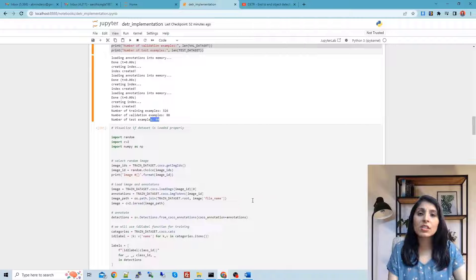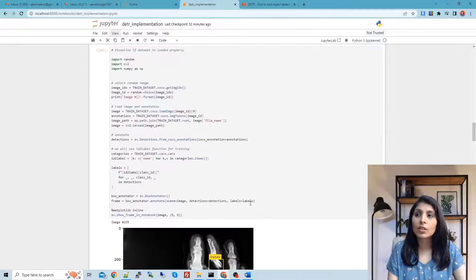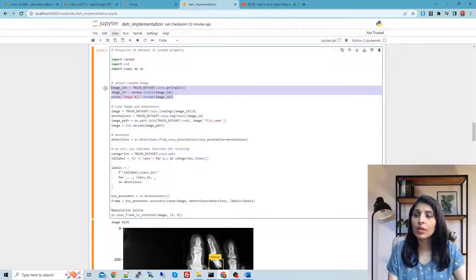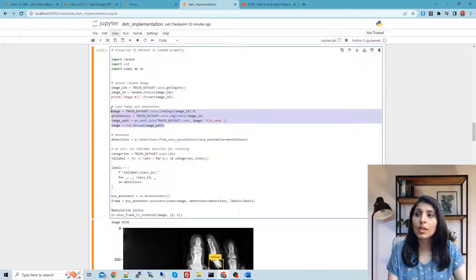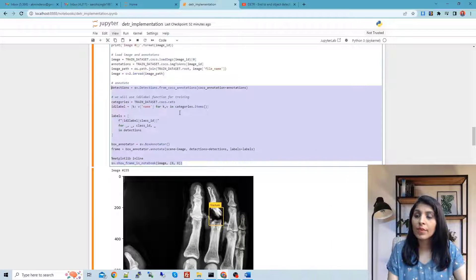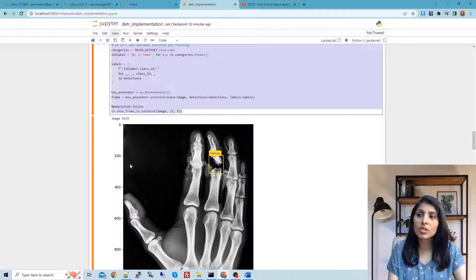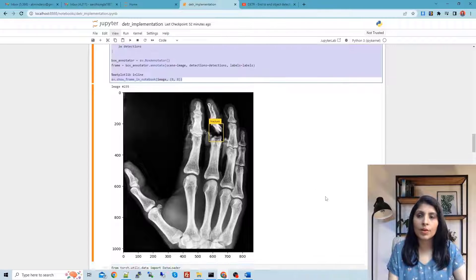Let's verify the dataset is loaded properly. We select a random image from the training dataset, load that image and its corresponding annotation, and display it. We can see the image with the label and bounding box, which confirms our dataset is loaded correctly.